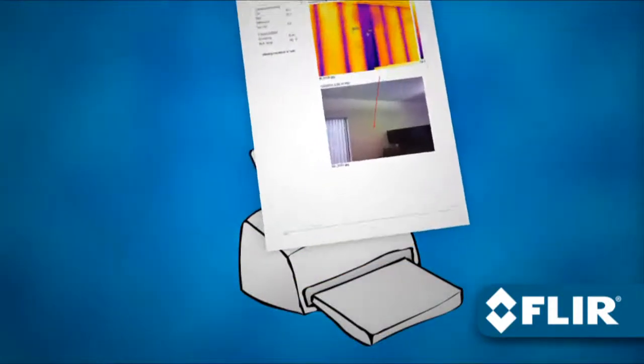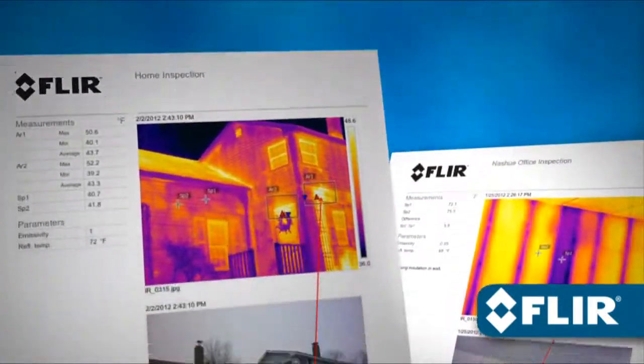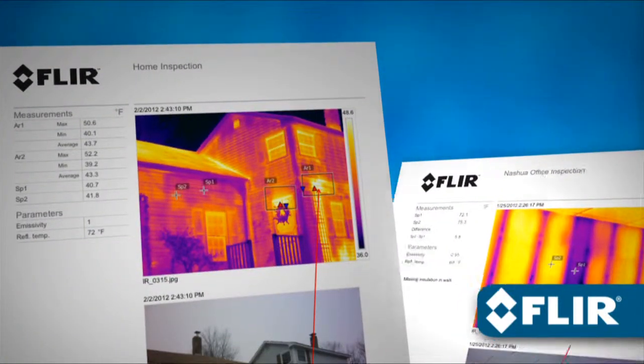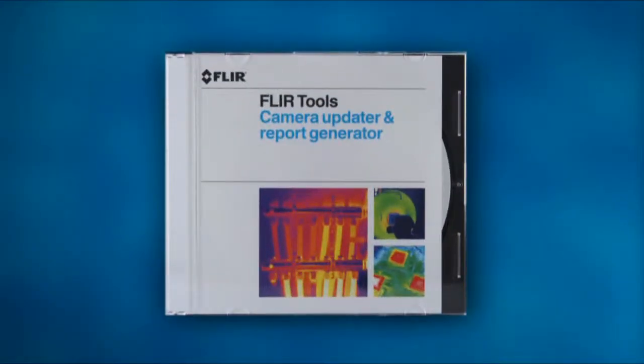Or print it out. Deliver clean, professional documentation in no time. Now with FLIR Tools.